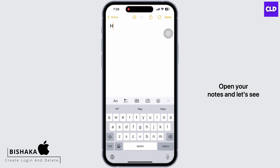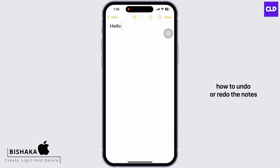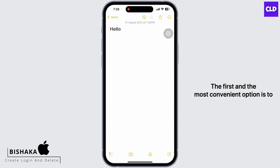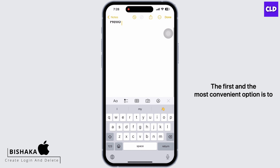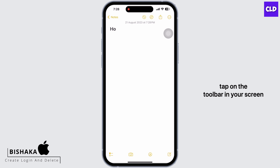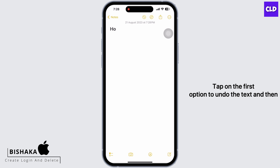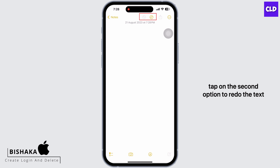Open your Notes and let's see how to undo or redo. The first and the most convenient option is to tap on the toolbar. In your screen you will see various options there. Tap on the first option to undo the text, and then tap on the second option to redo the text.